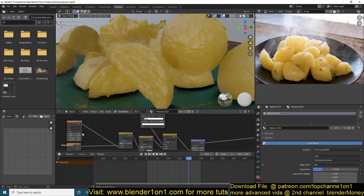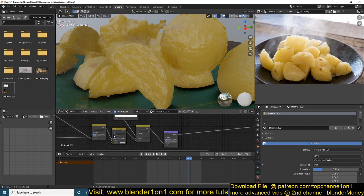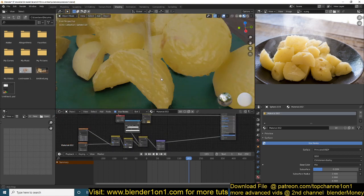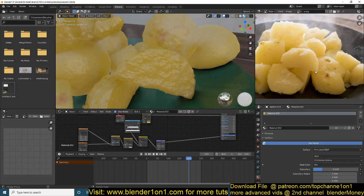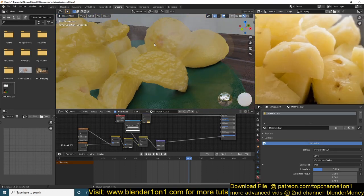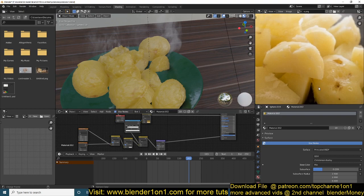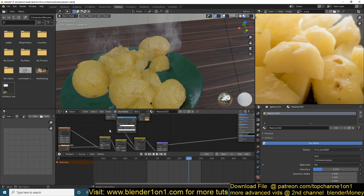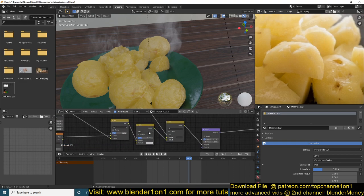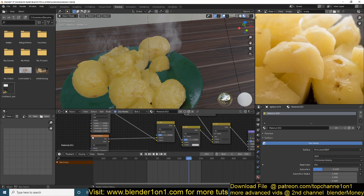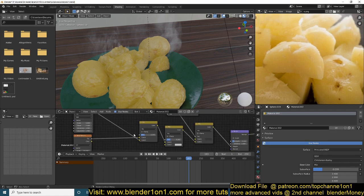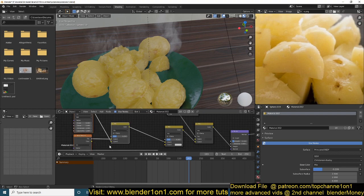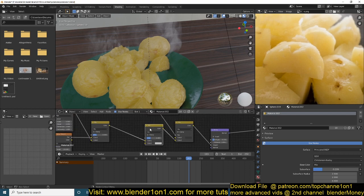I mixed these two using a mix node. I also wanted to have those spots you can see on the potato surface, and I wanted them to influence the normal map as well. To control the bump contribution from this noise setup I added a mix node so that I can blend it with another input.